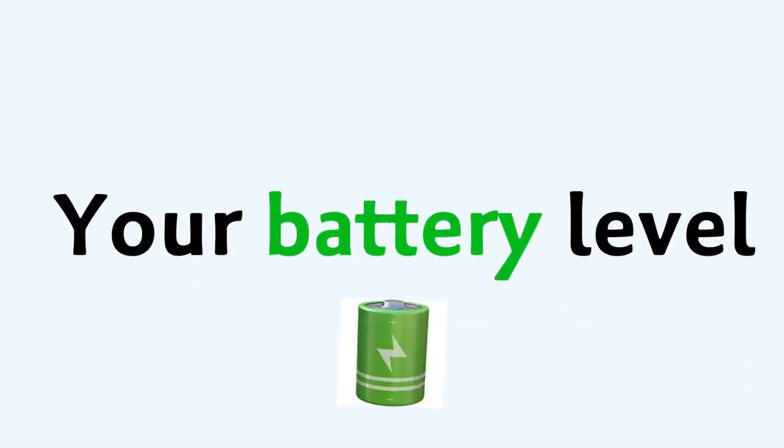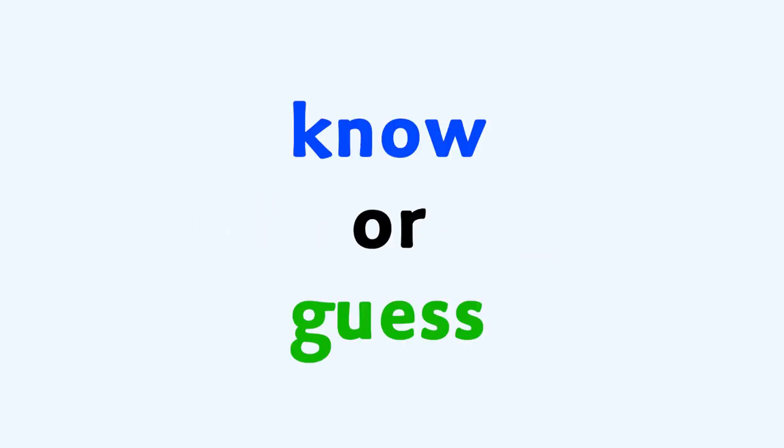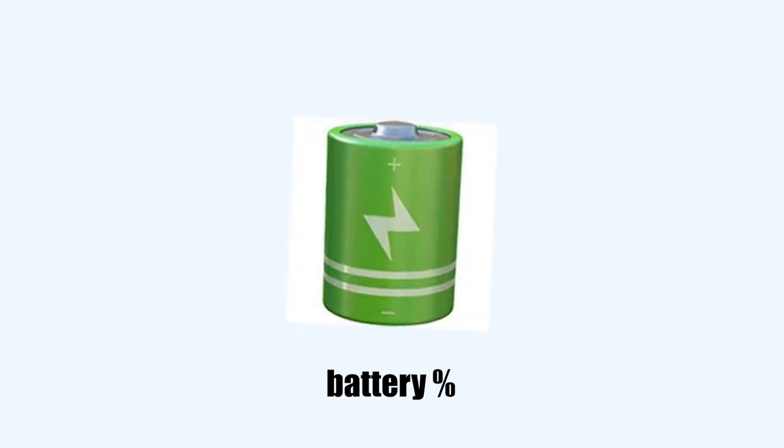This video can guess your battery level. Yep, you heard it right. In this video, I have a way that I can know or guess exactly how much battery percentage you have now.